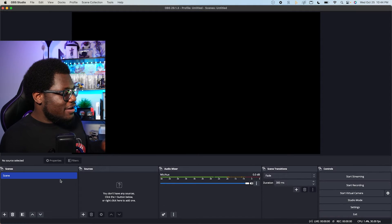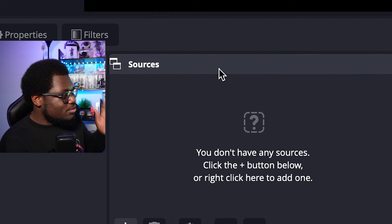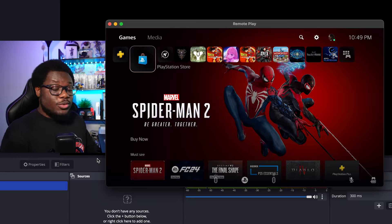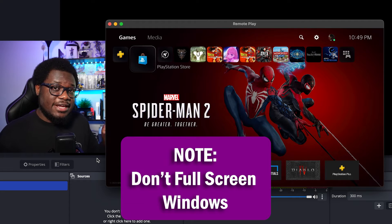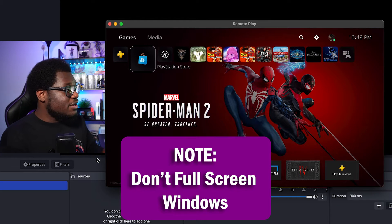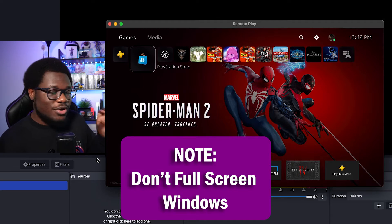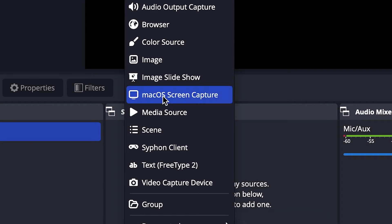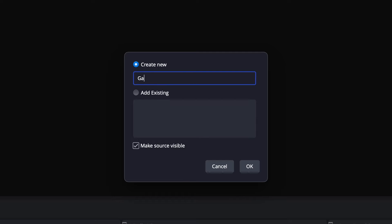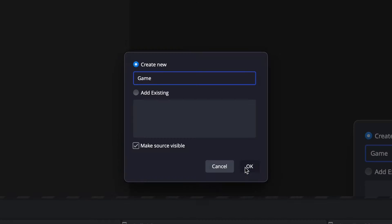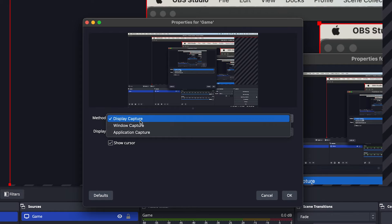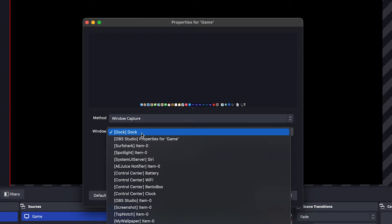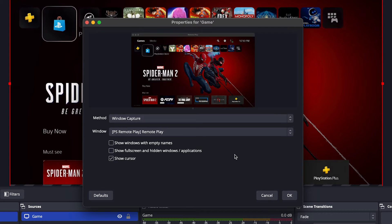If you're new to OBS it might look a little intimidating at first, but it's real easy. You're going to have your scenes, sources, audio mixer, scene transitions, and controls. For this video we're just going to focus on your sources. A quick note: if you full screen the PS Remote Play app, you're not going to be able to see it inside OBS, so leave it as a window. Come into OBS, go to Sources, add a new source, and select MacOS Screen Capture. Name it whatever you want — we'll call it 'game'. Then change the method from Display Capture to Window Capture, find your PS Remote Play app in the window dropdown, click it, and you should see it pop up in the preview.